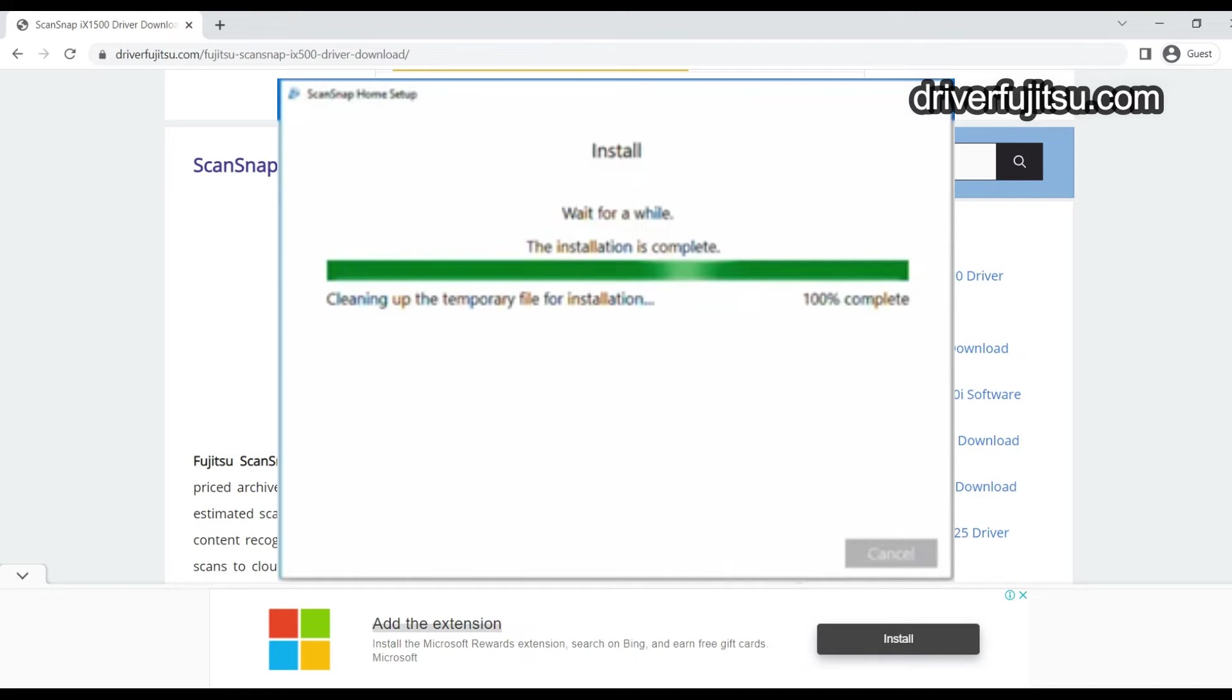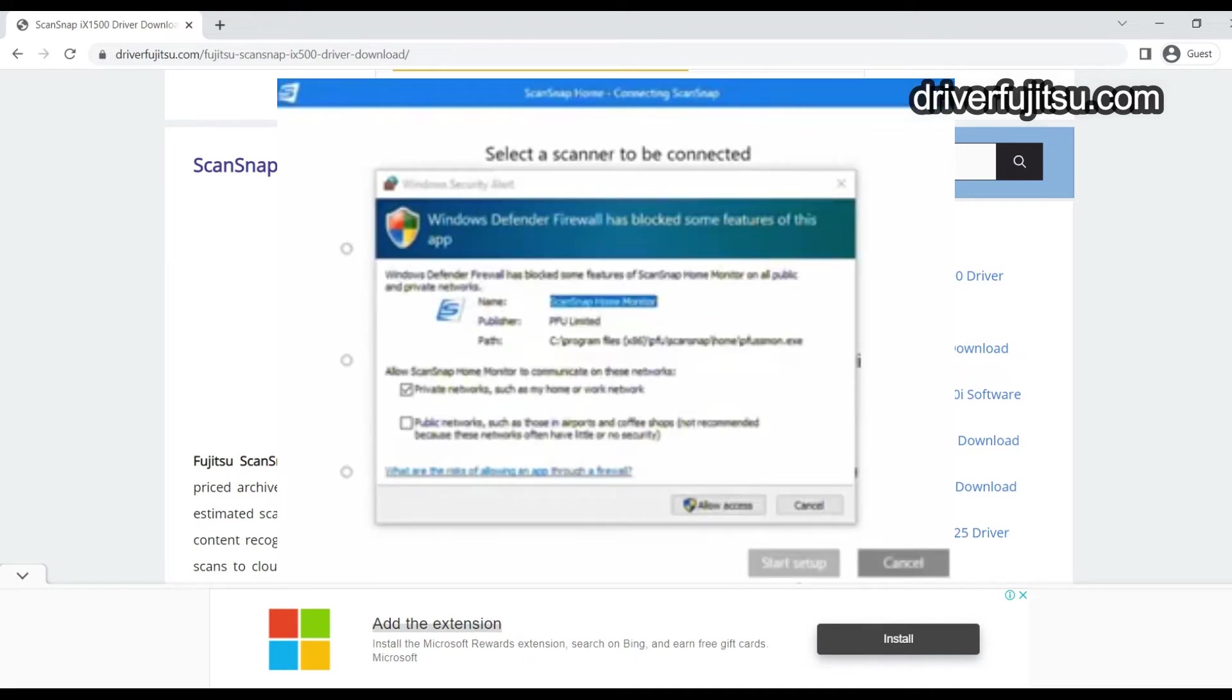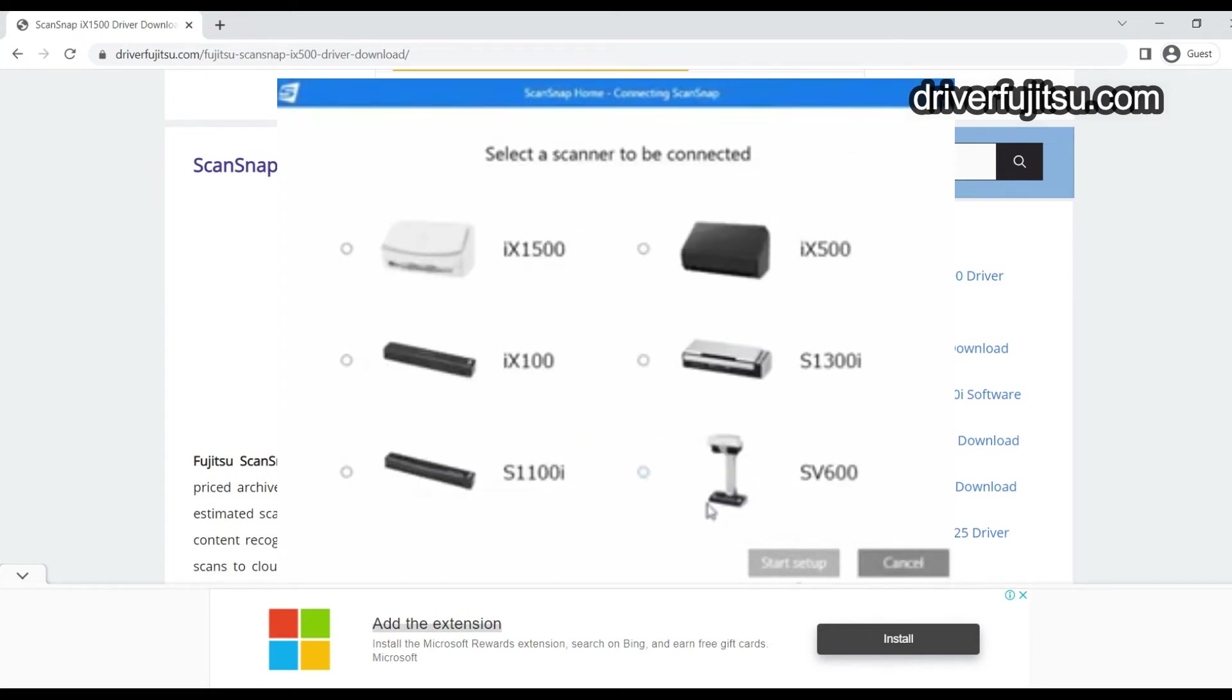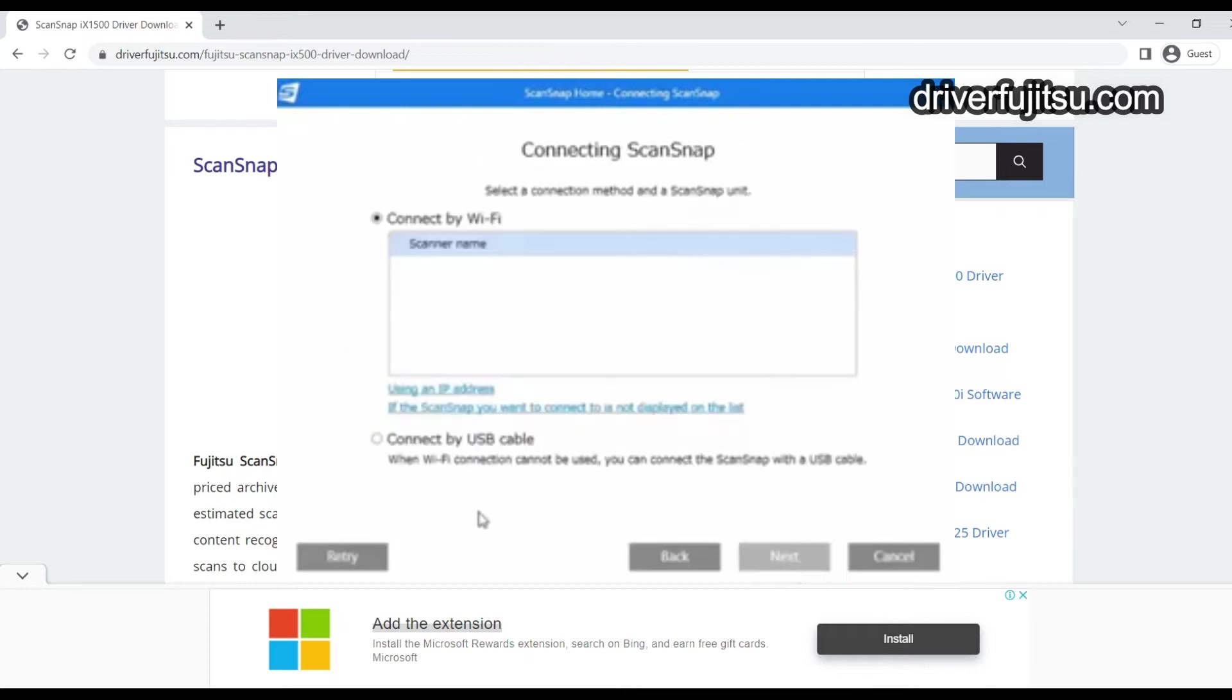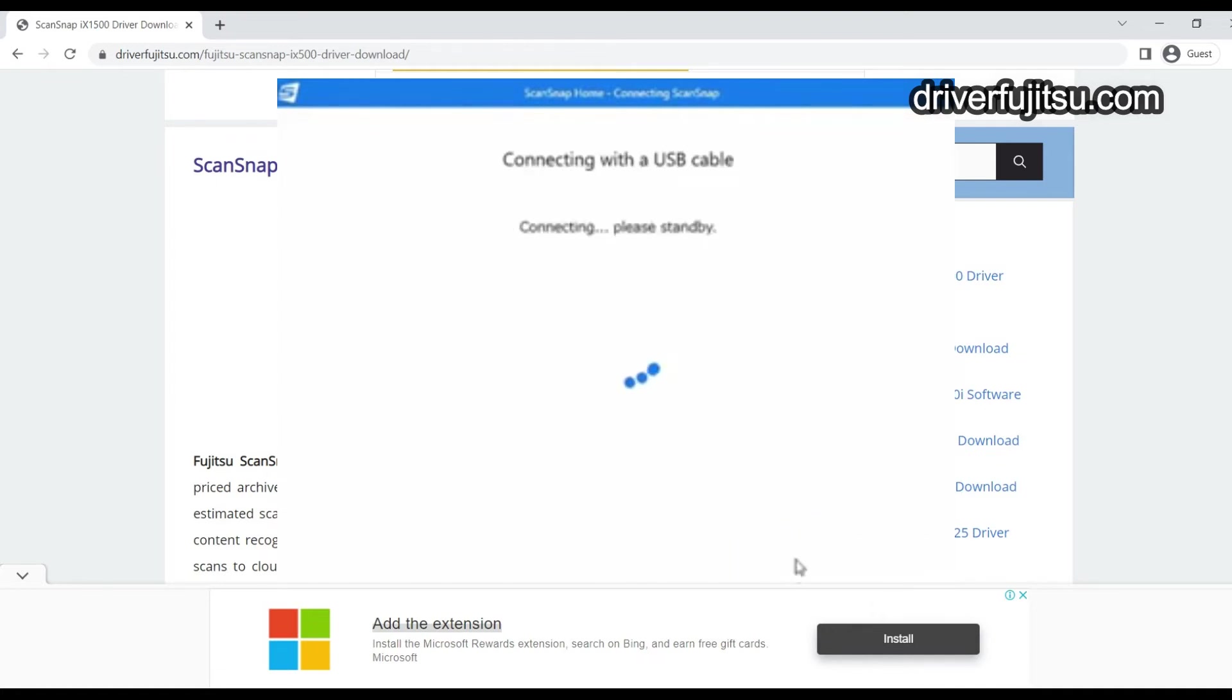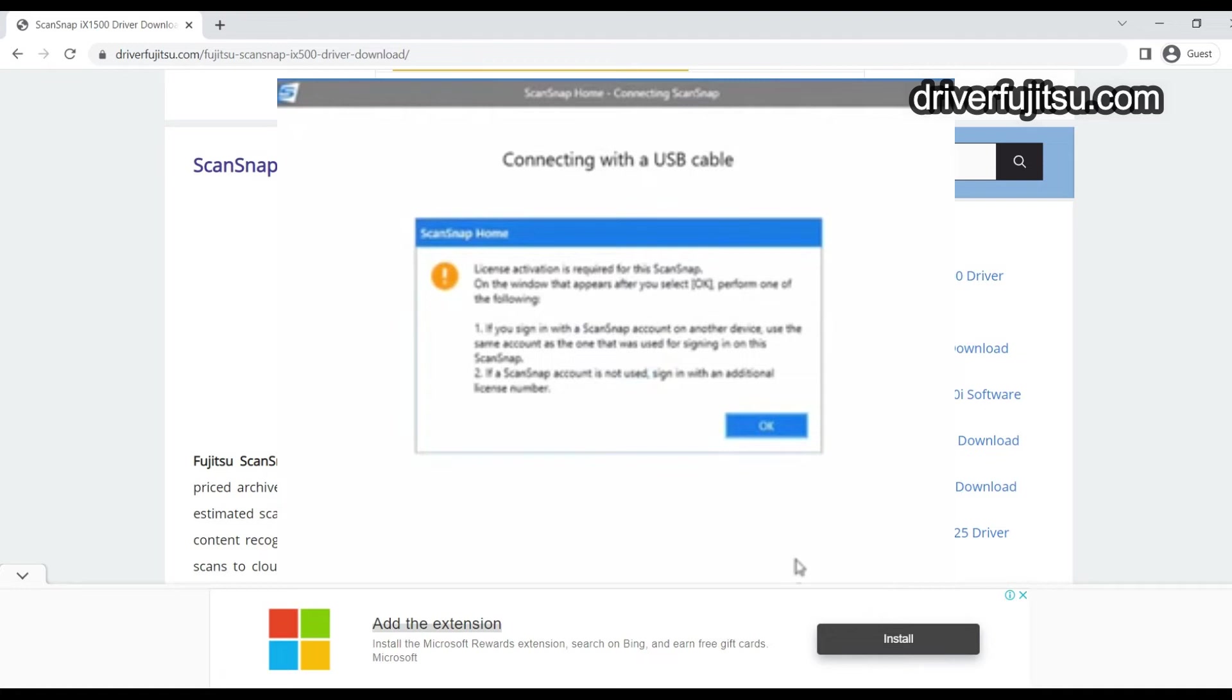The installation is completed. Allow access, then choose the driver you want to install, like the iX1500. Connect the USB cable to your computer and click Next.